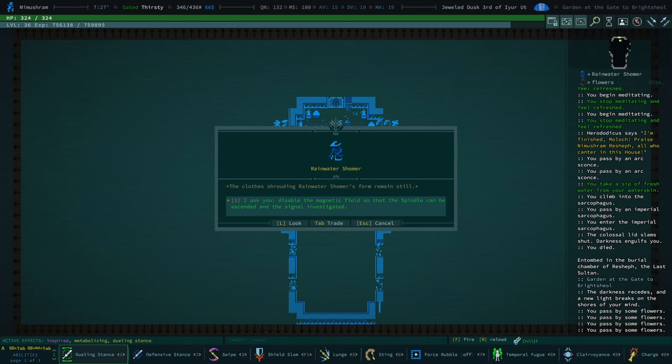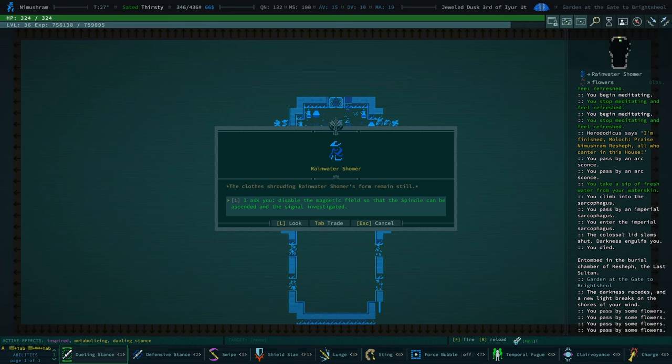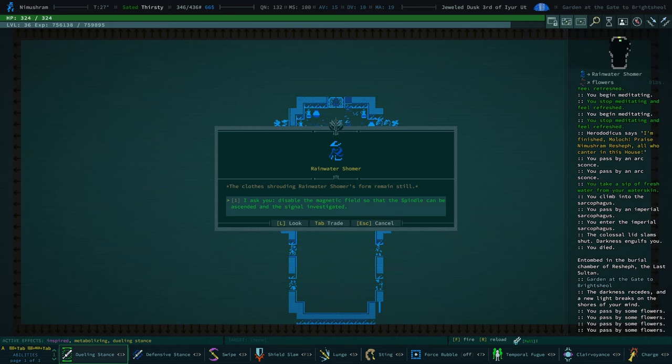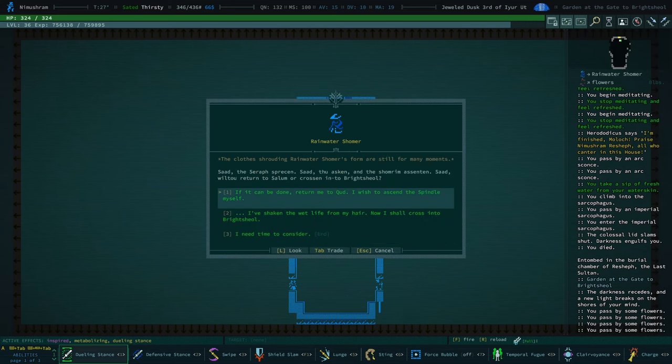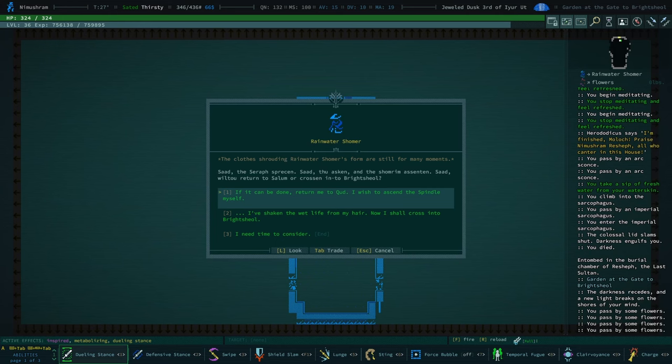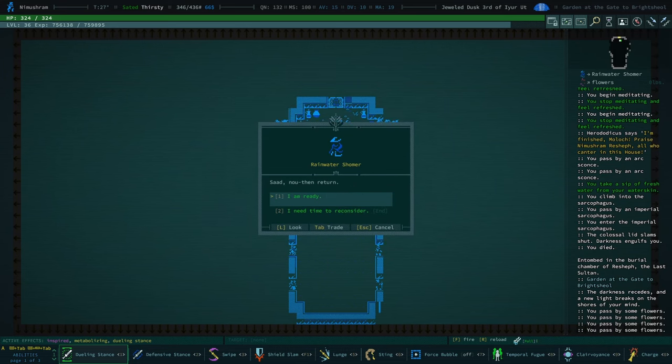I ask you, disable the magnetic field so that the spindle can be ascended and the signal investigated. I also wondered, did disabling the magnetic field actually have any effect? Like, would we have been able to scale it with the golem despite the magnetic field? The Seraph, through Askin and the Shrooman Ascenten, wilt thou return to Salem or crossin' into Brightshul. If it can be done, return me to Kud. I wish to ascend the spindle myself.